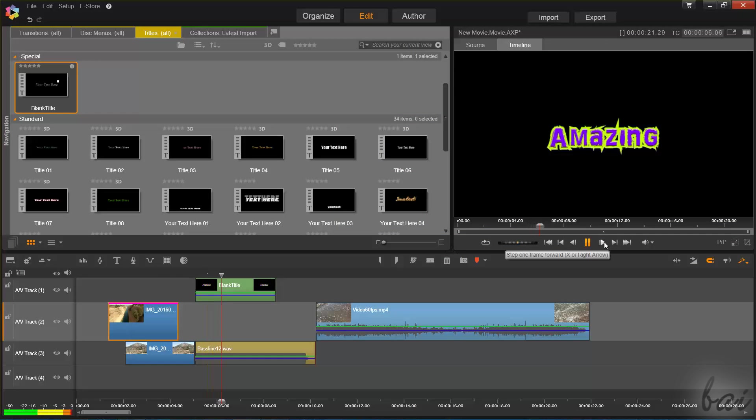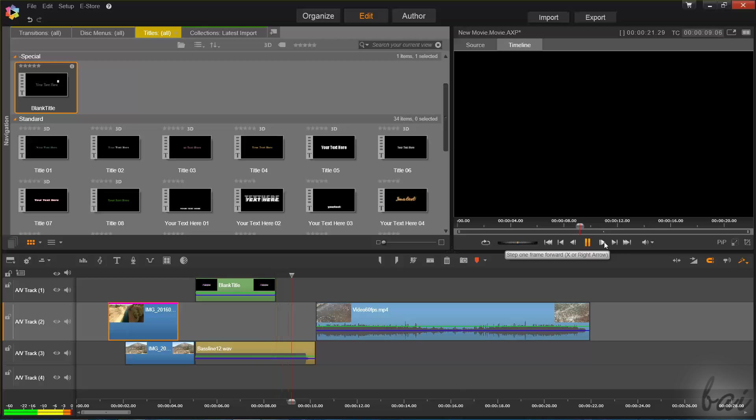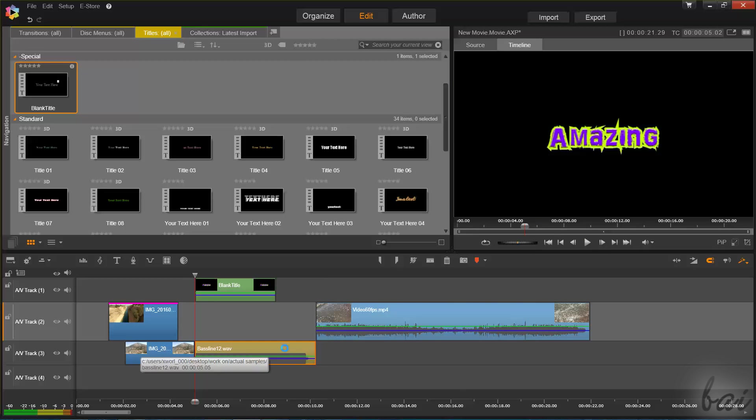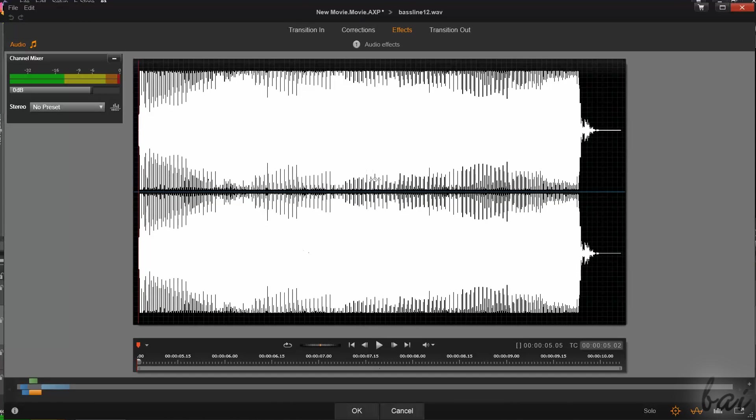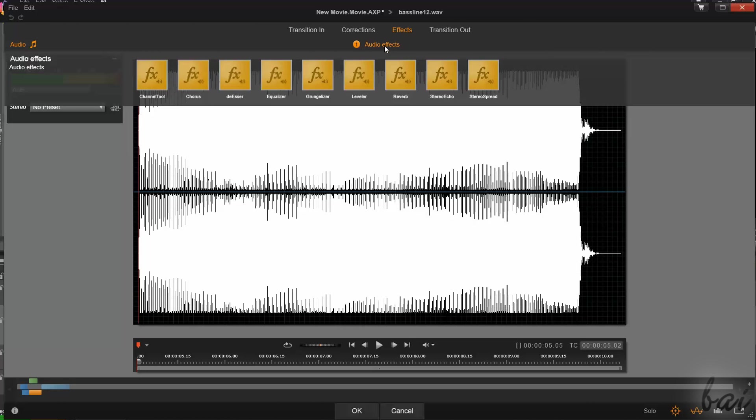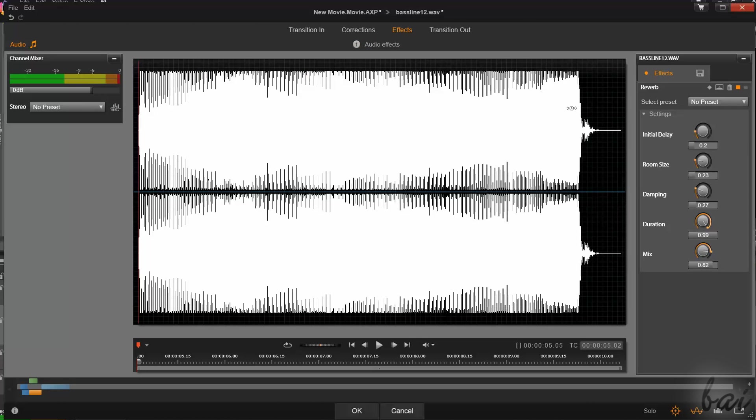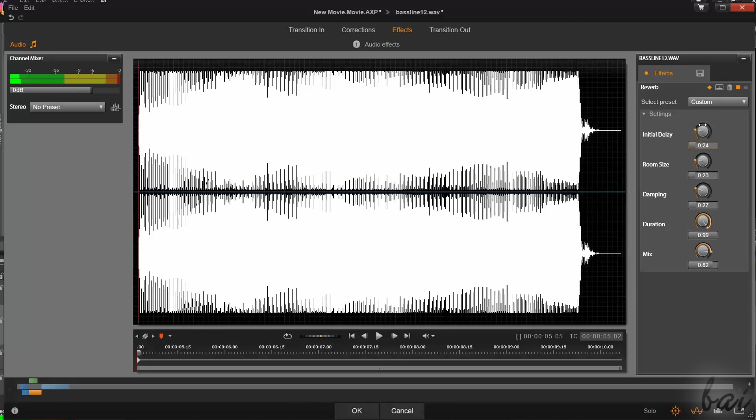Pinnacle Studio also has several audio effects for sound clips. When you double-click on a sound clip and go to the Effects section, you can apply audio effects that will appear on the right panel that will show up. Through its knobs, you can personalize the audio effect as you like.